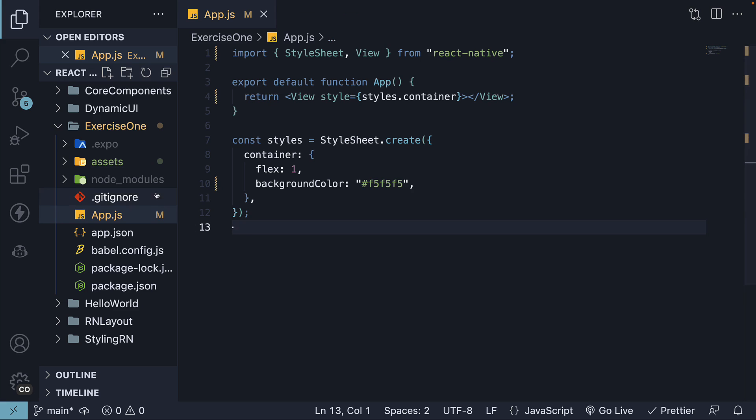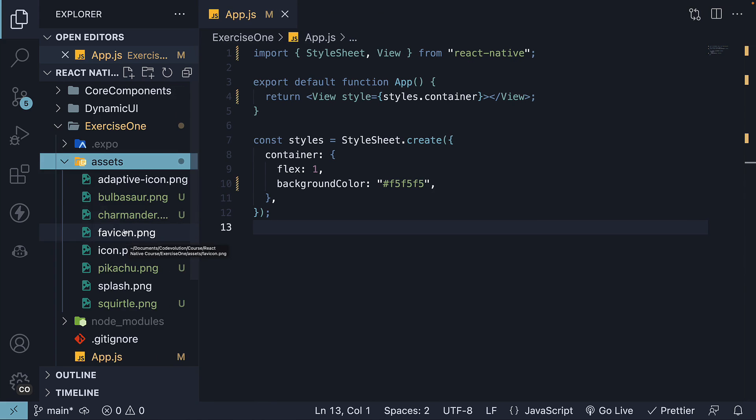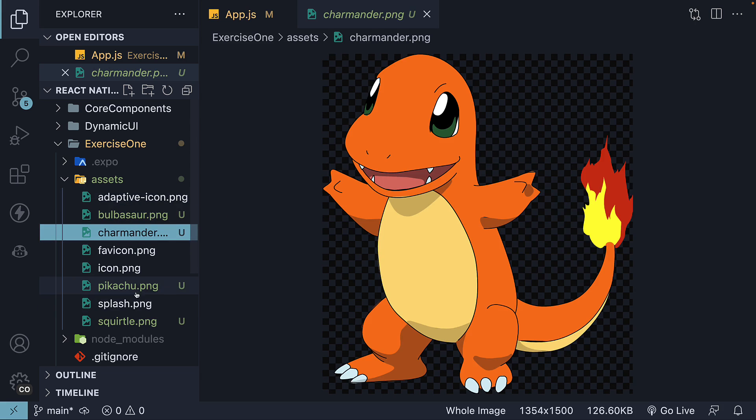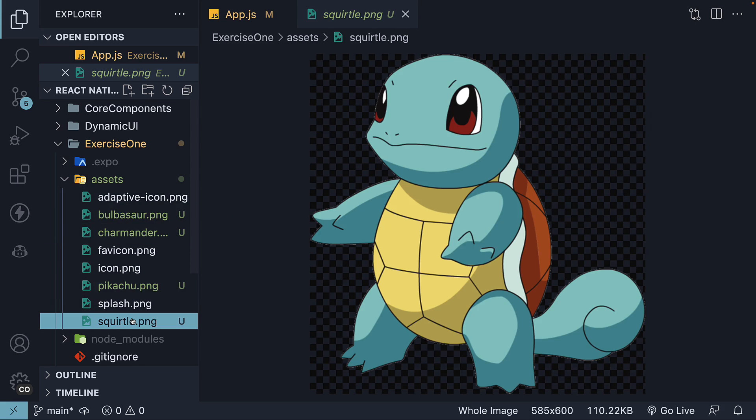Step 2: Copy and paste a few images into the assets folder. These images will represent the four Pokemon cards. You can find these images in my GitHub repository, so please pause the video to download them.